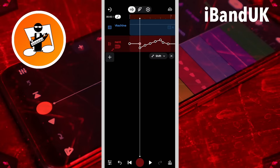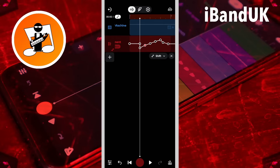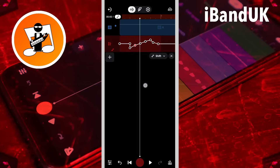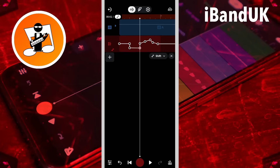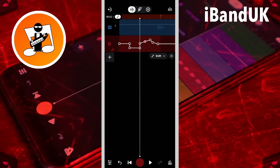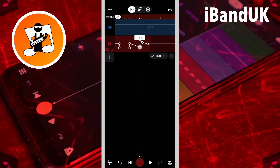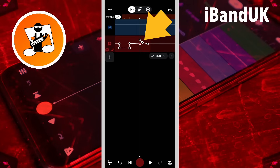Then press on the second dot so it is red and drag the third dot to the third beat line on the ruler — the popup message says minus seven ST. Then press on the third dot so it is red and drag the fourth dot to the fourth beat line on the ruler — the popup message says zero ST. Then press on the fourth dot so it is red and drag it above the last dot — the popup message says seven ST.